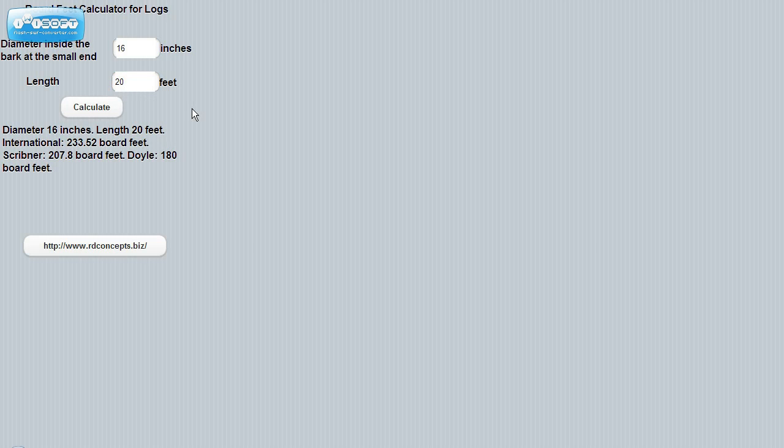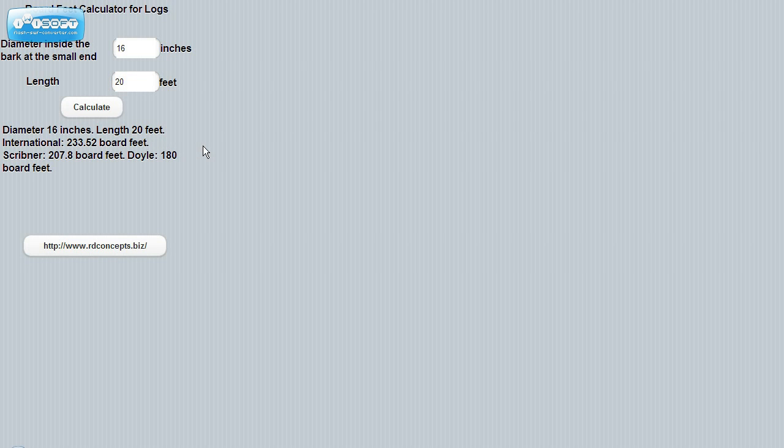And right now we see that the diameter is 16 inches, the length of 20 feet will give us an international reading of 233.52 board feet. Scribner is 207.8 board feet. And Doyle is 180 board feet.